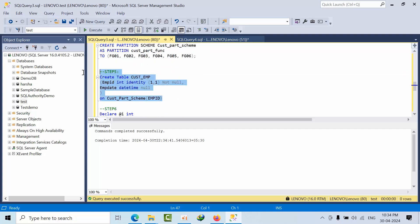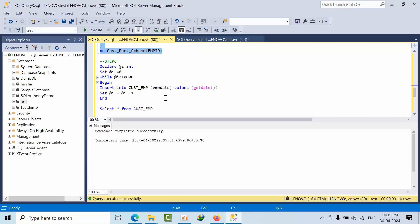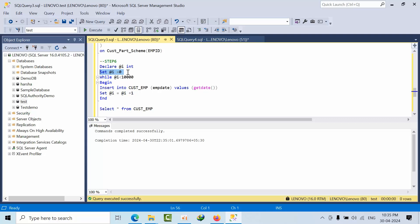Now I am creating one table called custom EMP. Now I am creating one loop. What is the loop? I am declaring one I which is integer, and we are setting that value as 0. And I am starting the loop.